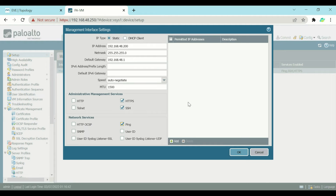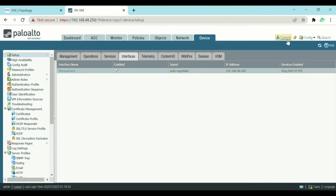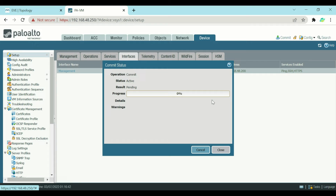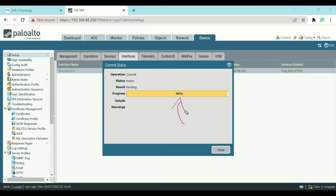After making the necessary changes, press OK and then perform a commit — without committing, changes will not be saved on the firewall. The commit takes some time depending on the model; the 200 series is slower while higher models are faster. You may notice the commit is stuck at 98% — this is because the firewall has already changed its IP address from 250 to 200.